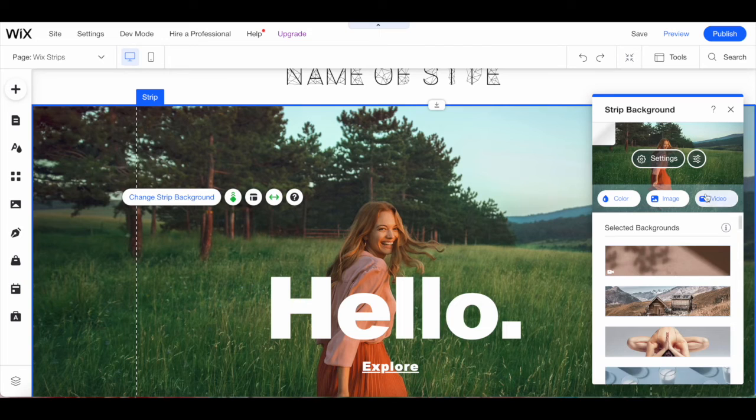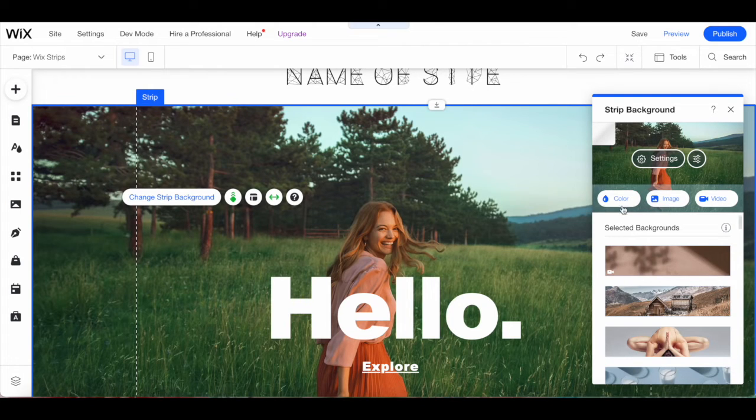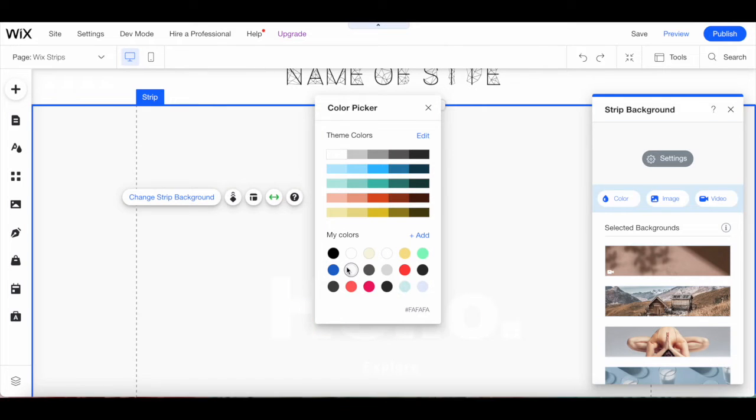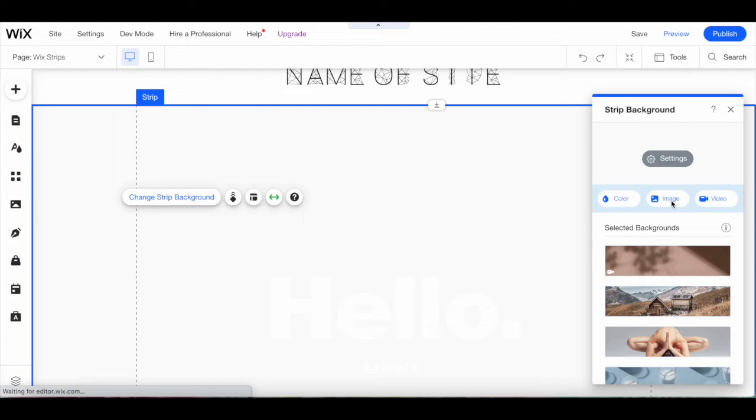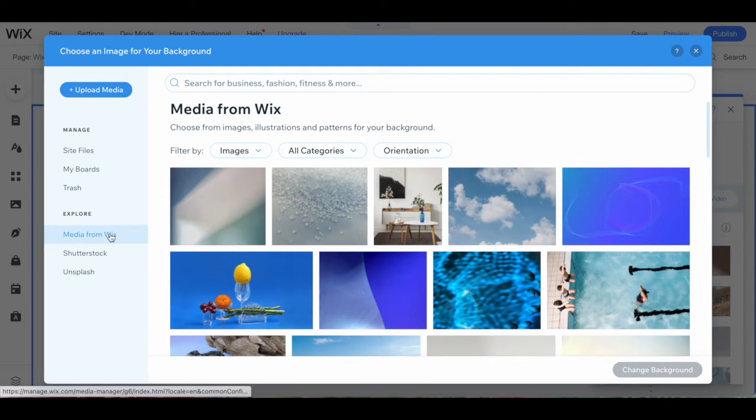From the same Wix strip background popup, you can change your background to a color and select a color from the color picker popup that appears, to an image, either that you uploaded to your Wix account or from Media from Wix.